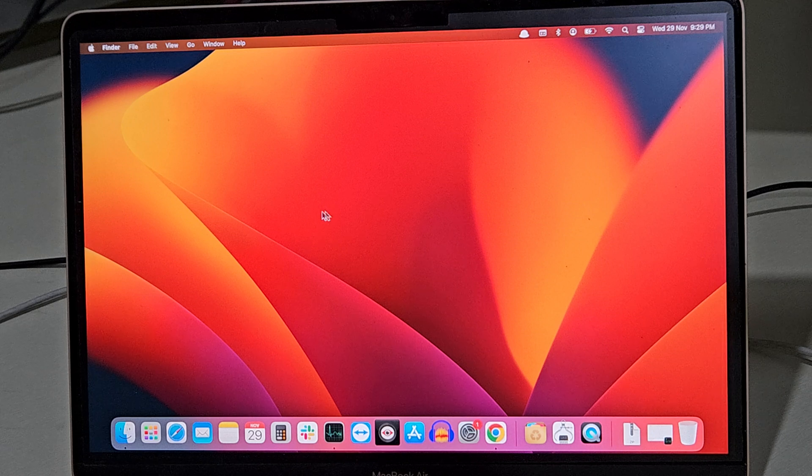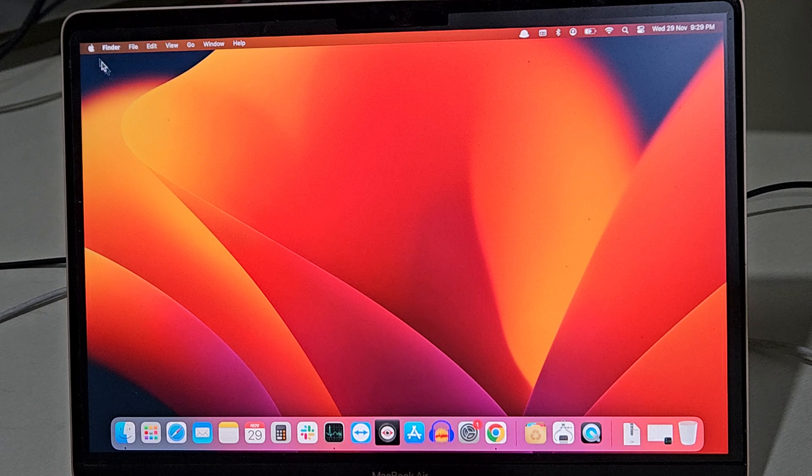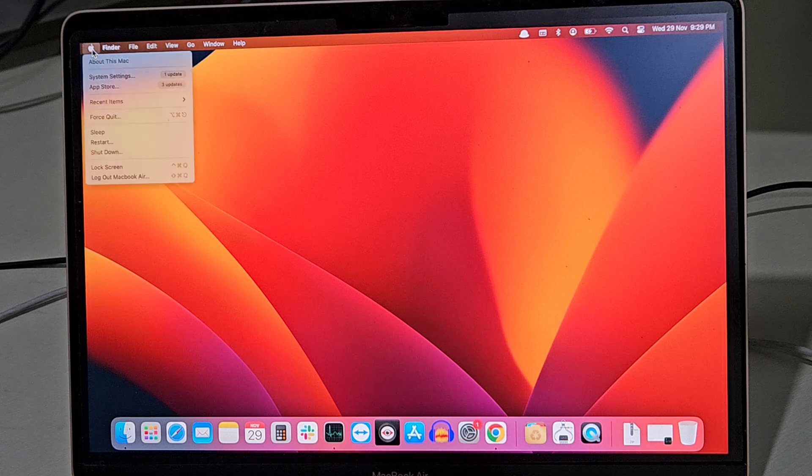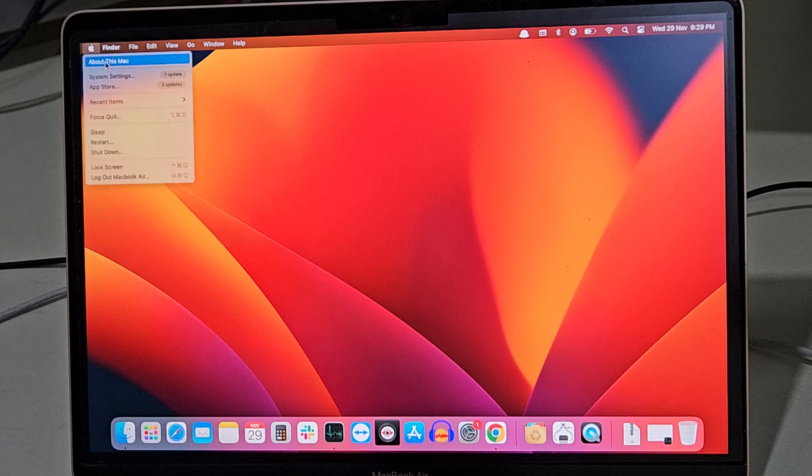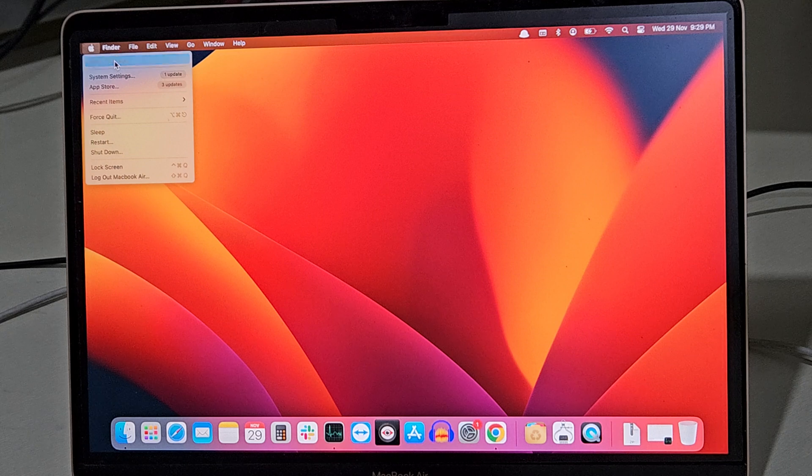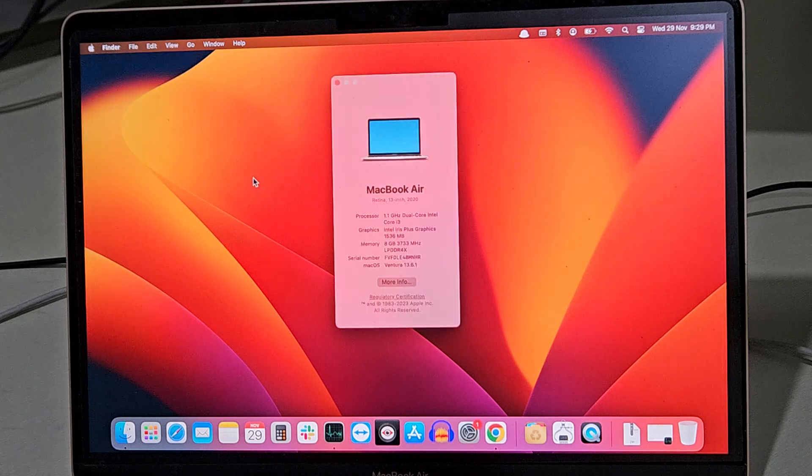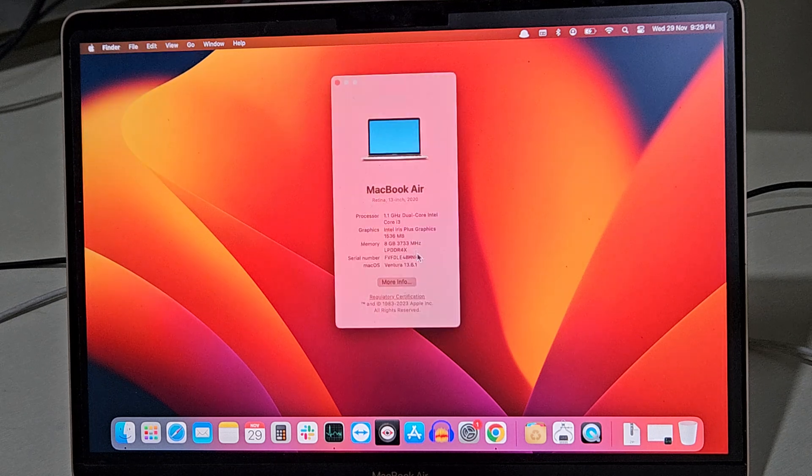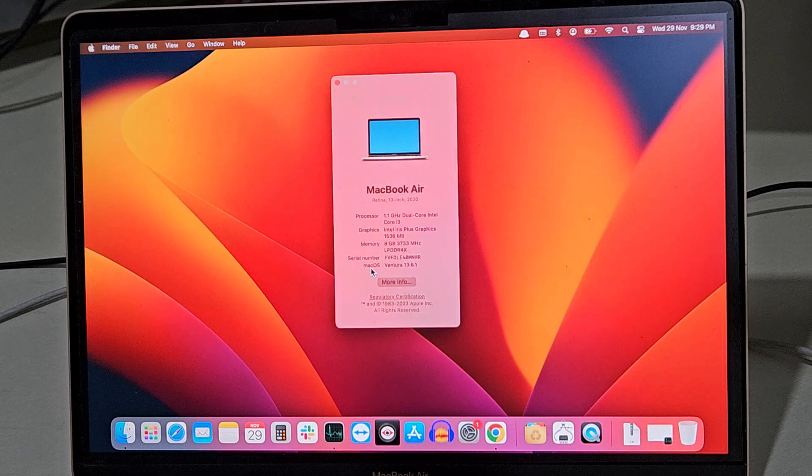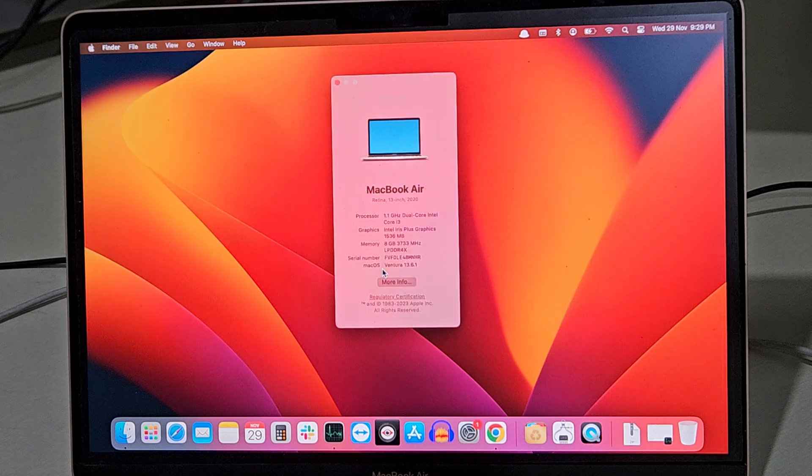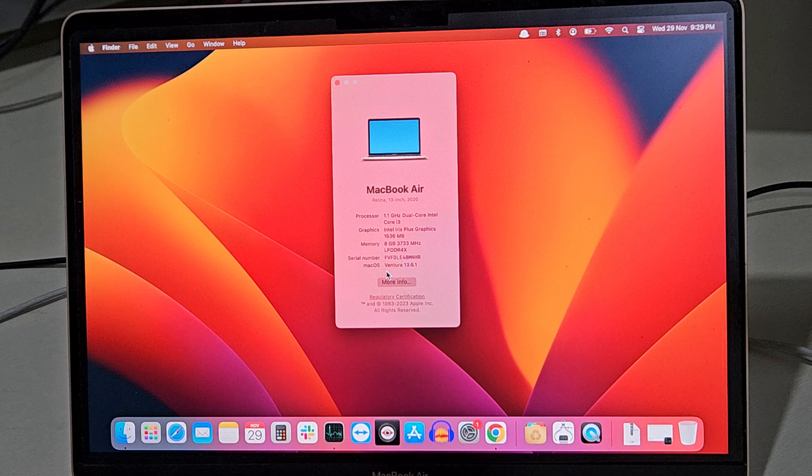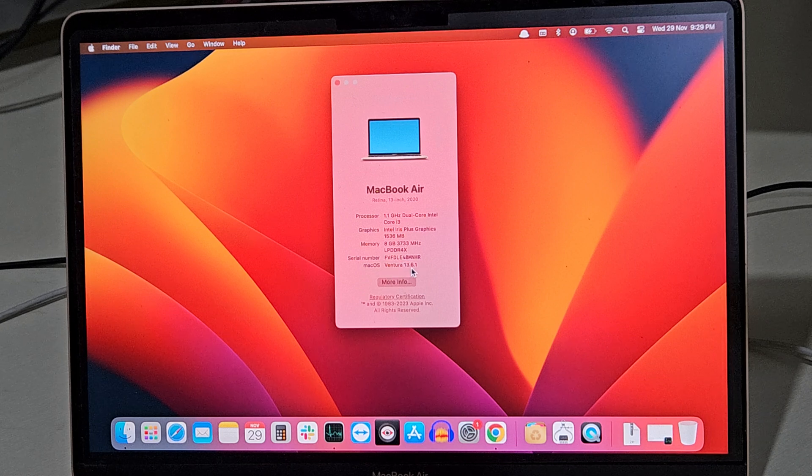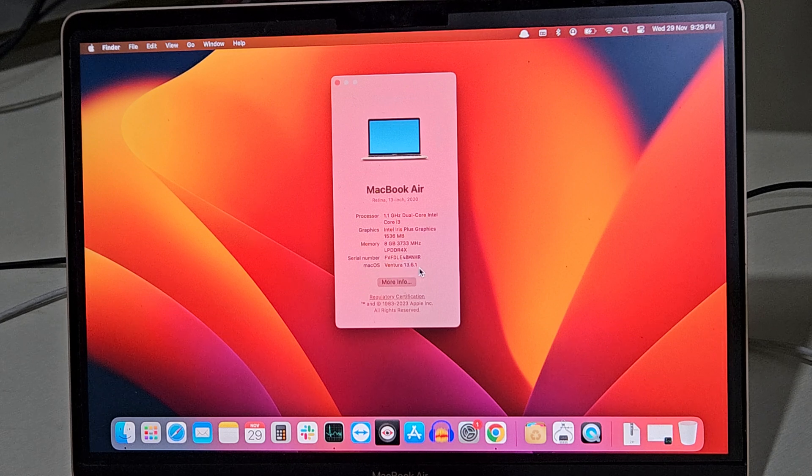Now when you select this Apple icon, go to About This Mac. Here, as you can see, you have updated your system to macOS Ventura 13.6.1.